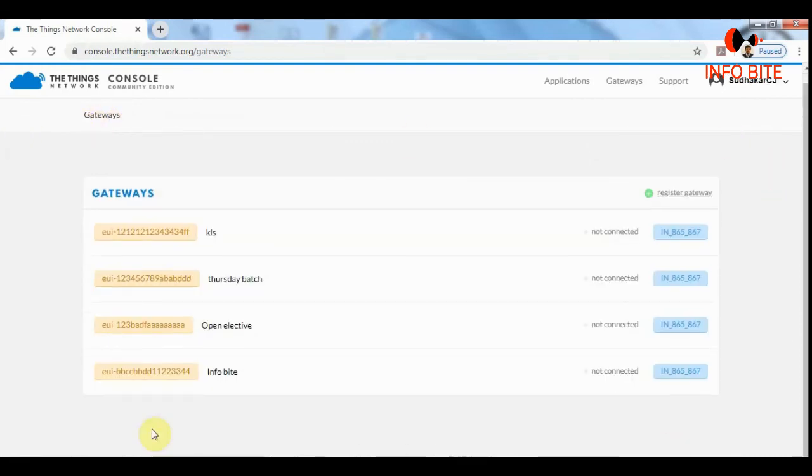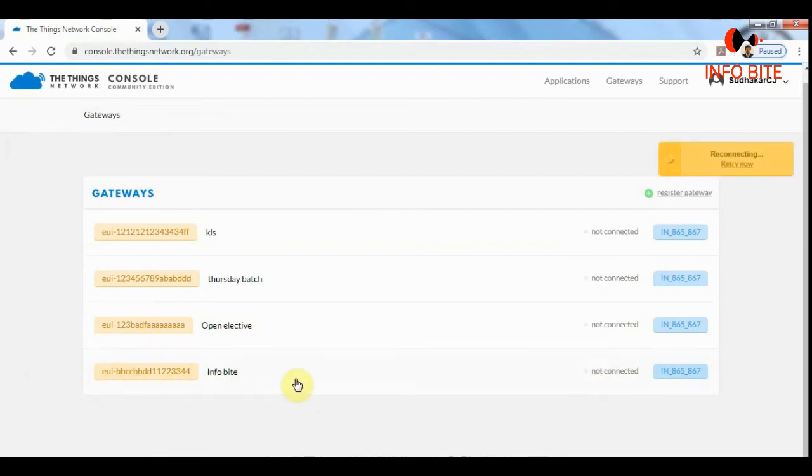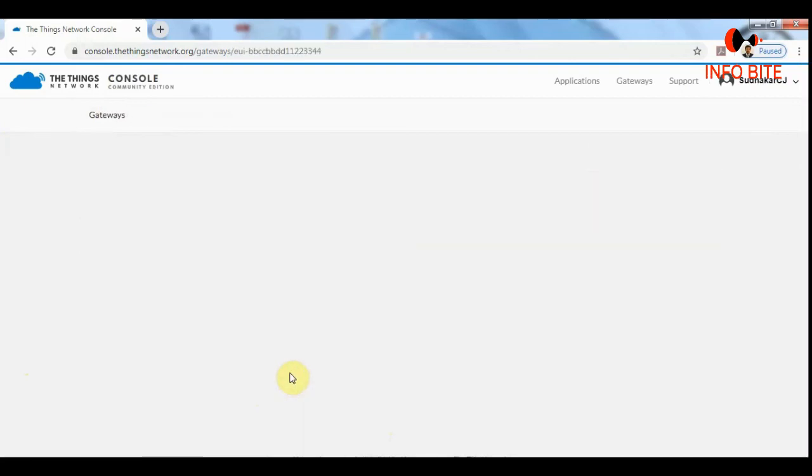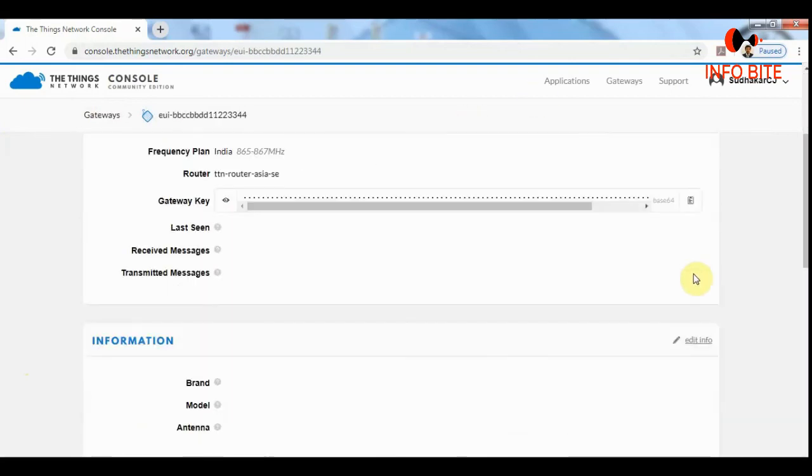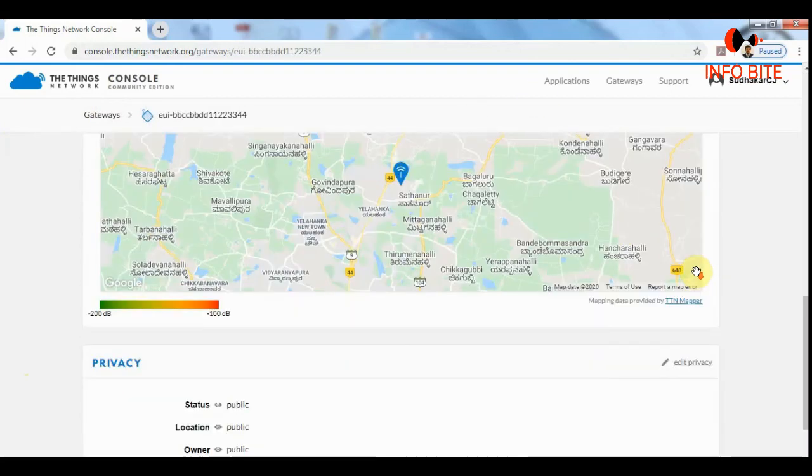In order to overview this gateway, we can click on the gateway and we can view the gateway.